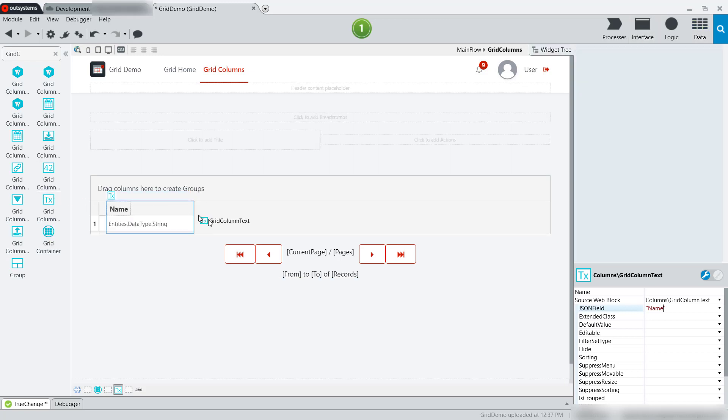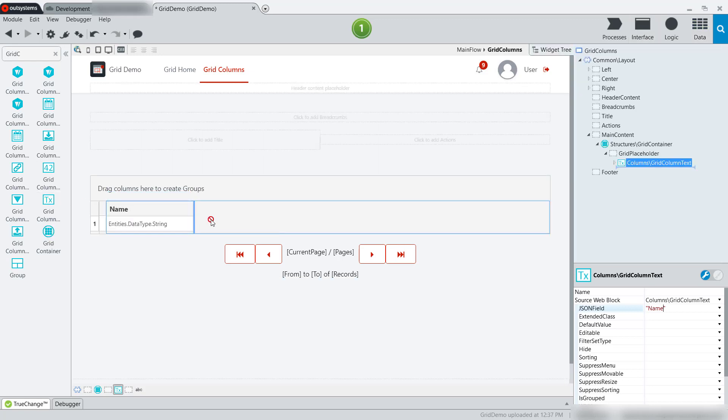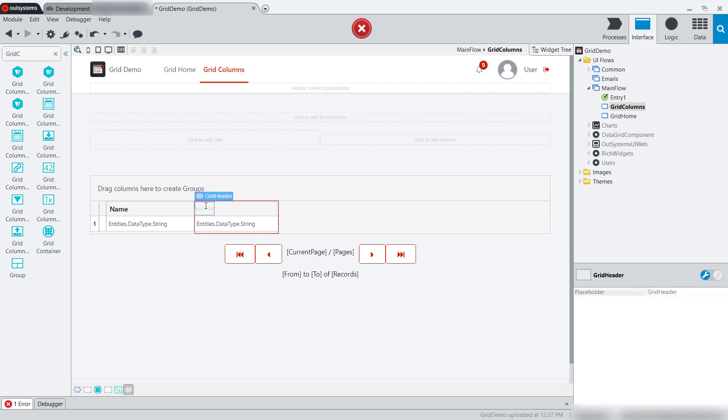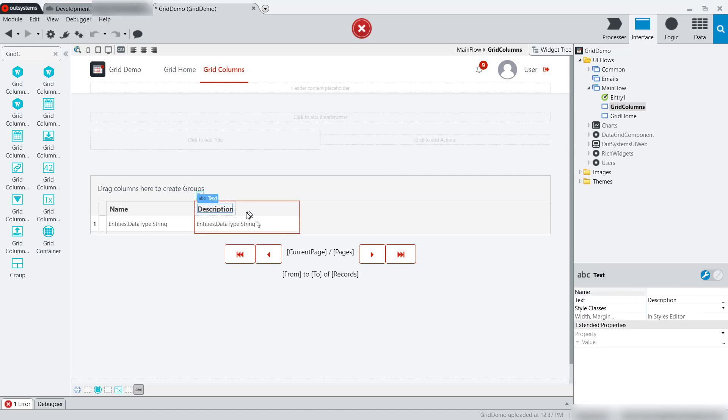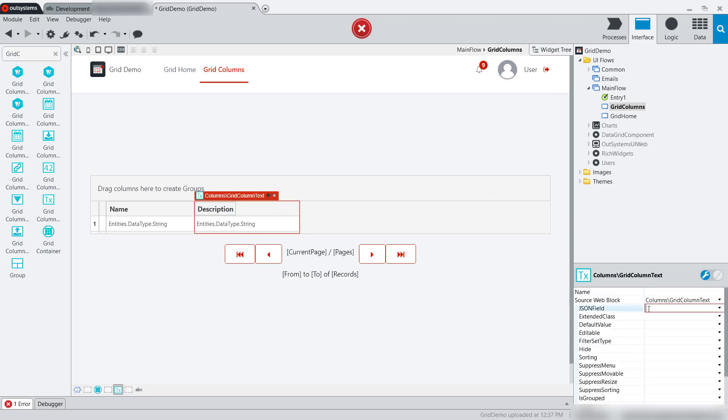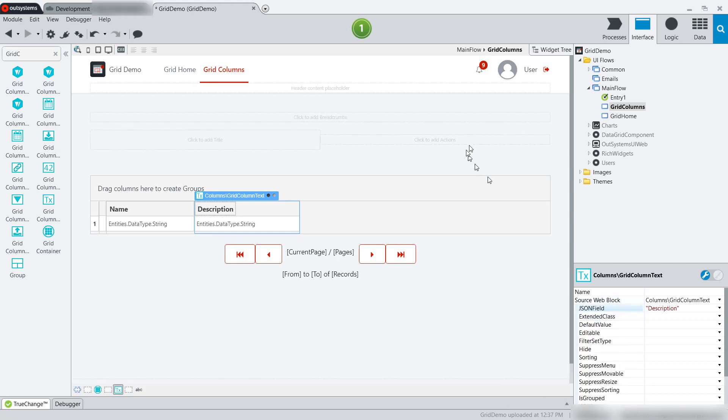Next, I'll add another text column for the description. And likewise, I will point that at the description field from the JSON.